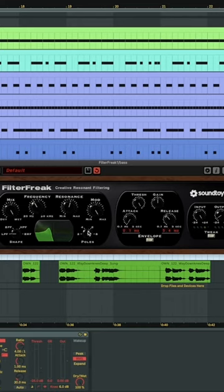Six poles, which is a 32 dB filter. And you've got a 48 dB filter, or eight poles.